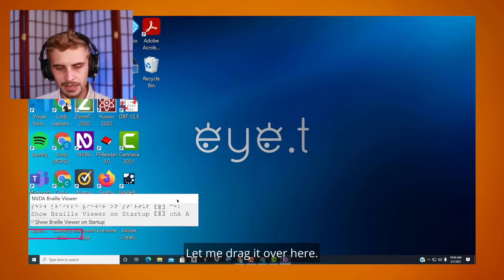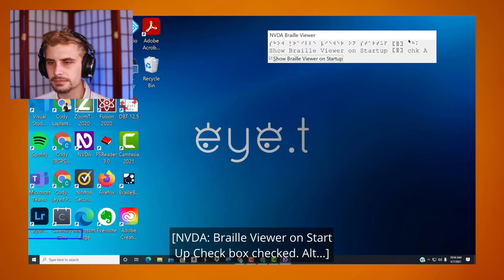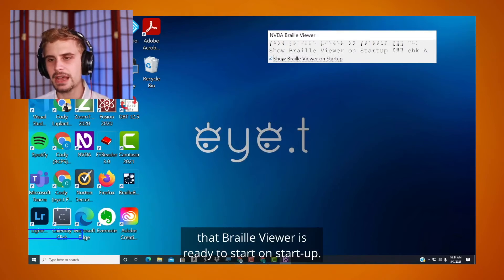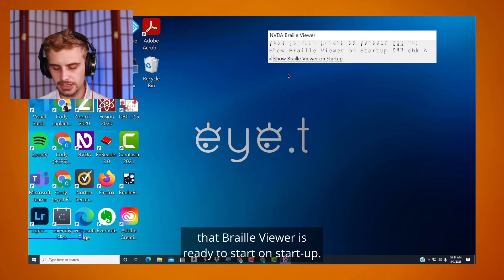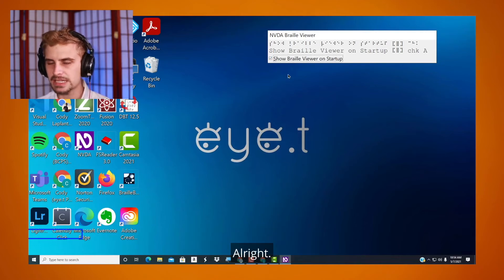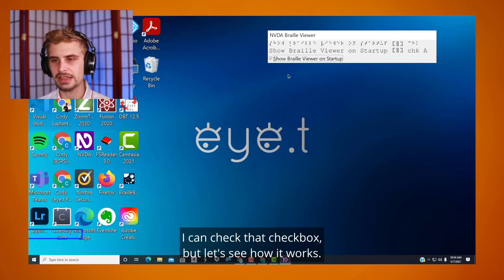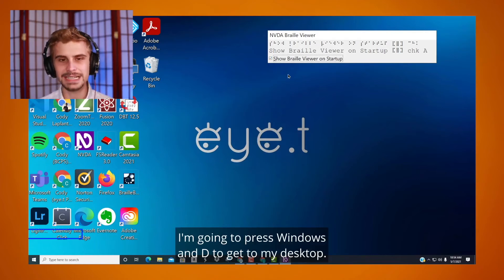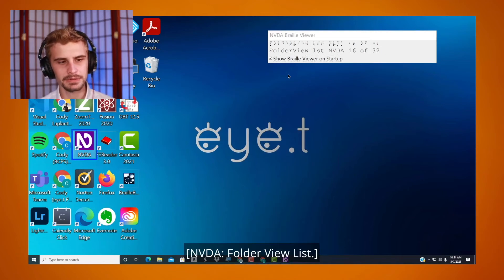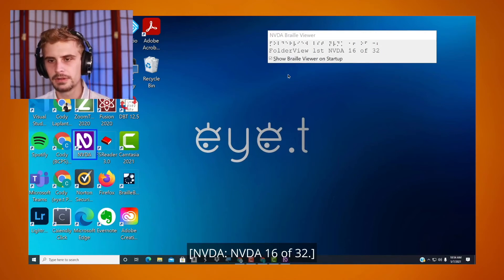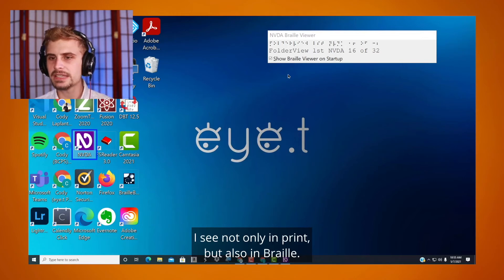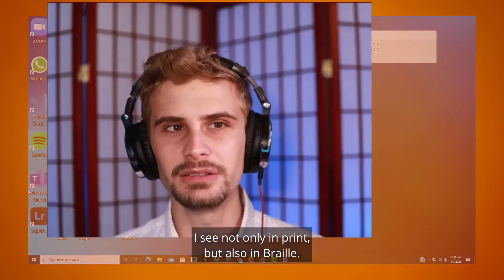Let's take a look at this Braille Viewer. There's a 'Show Braille Viewer on startup' checkbox. I have it set so that when NVDA starts up, the Braille Viewer is ready to go. I'm going to press Windows and D to get to my desktop. And now I can see that whatever NVDA says in speech, I see not only in print but also in Braille.